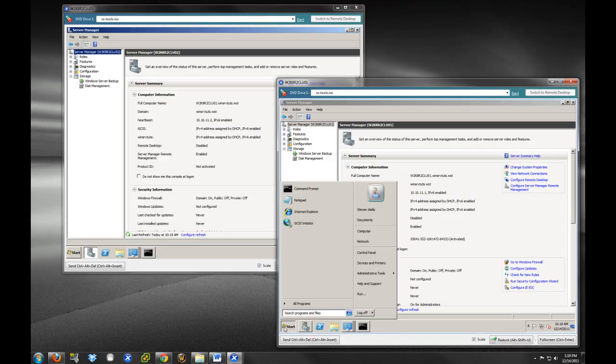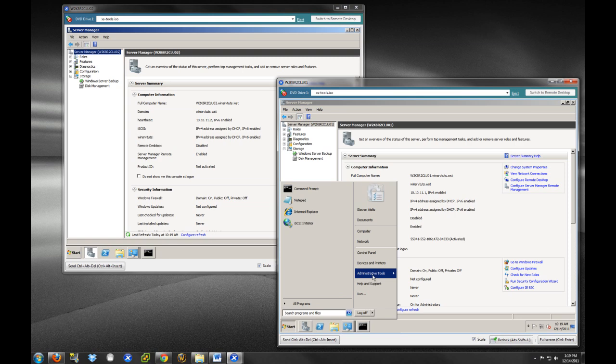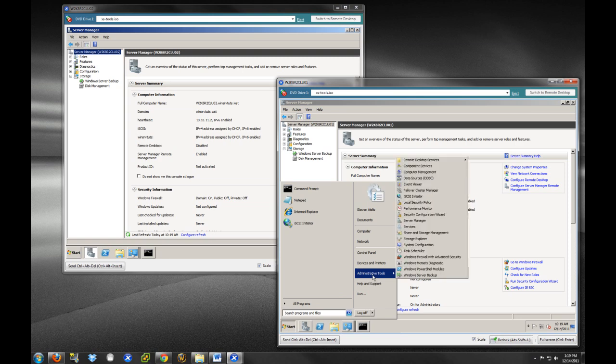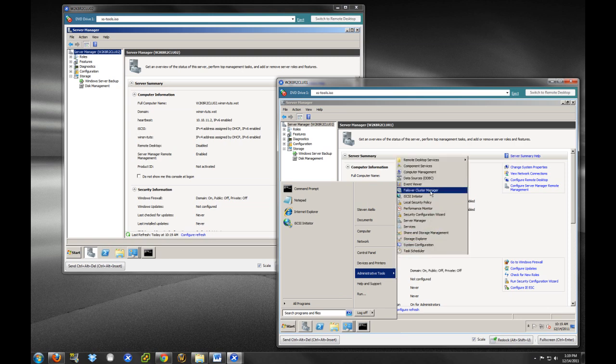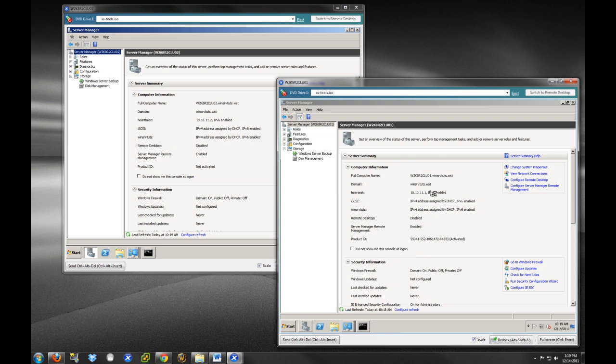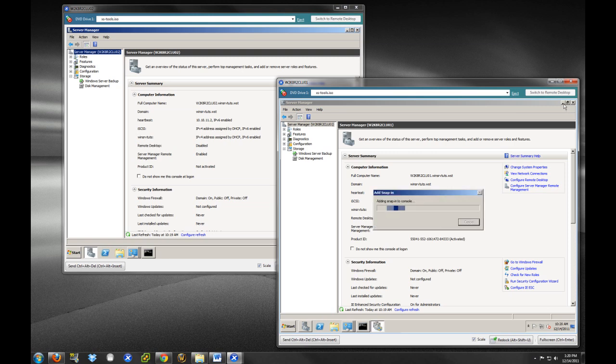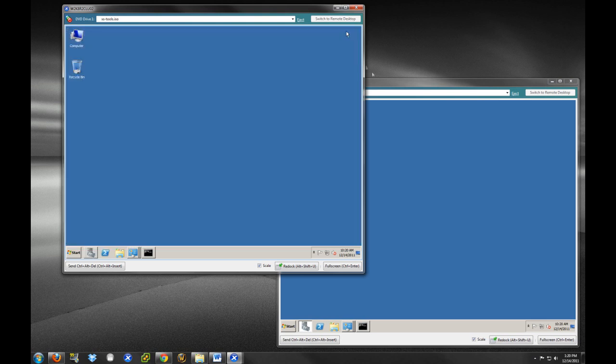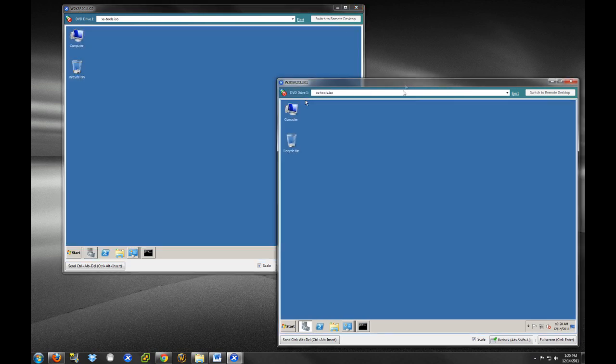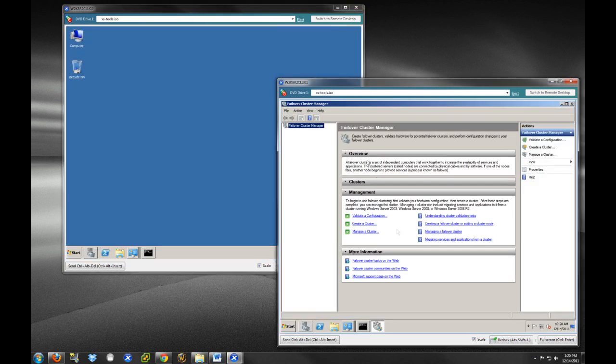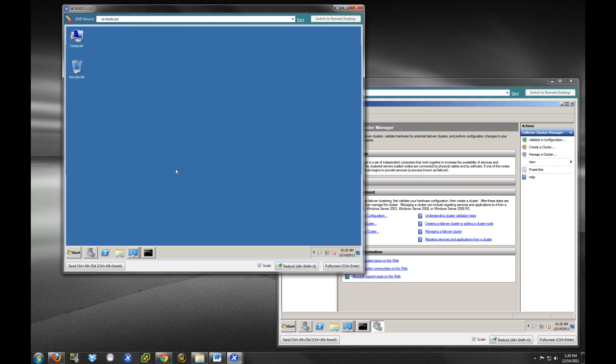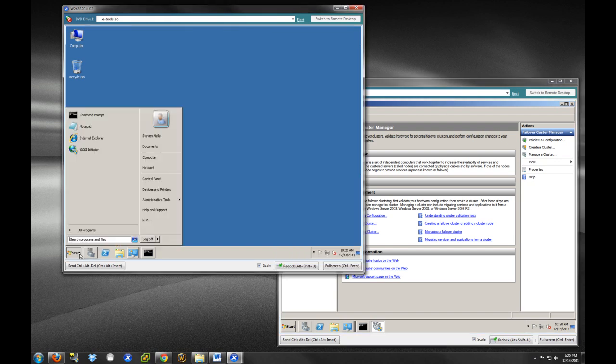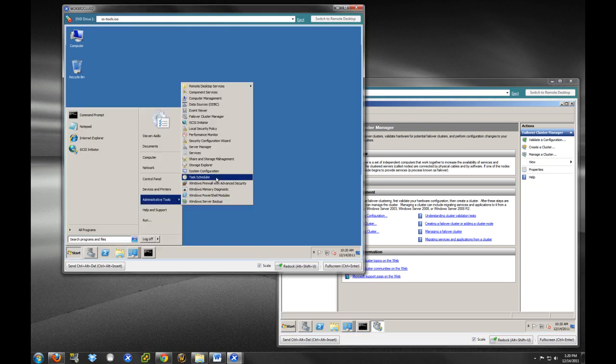So, what we're going to do is on our first node, we're going to go to administrative tools and the failover cluster manager. And we're just going to select this here. And it's going to add that in. Minimize these here.